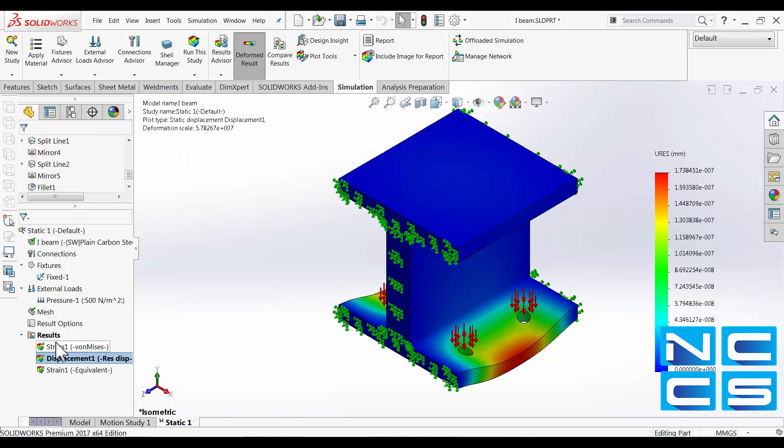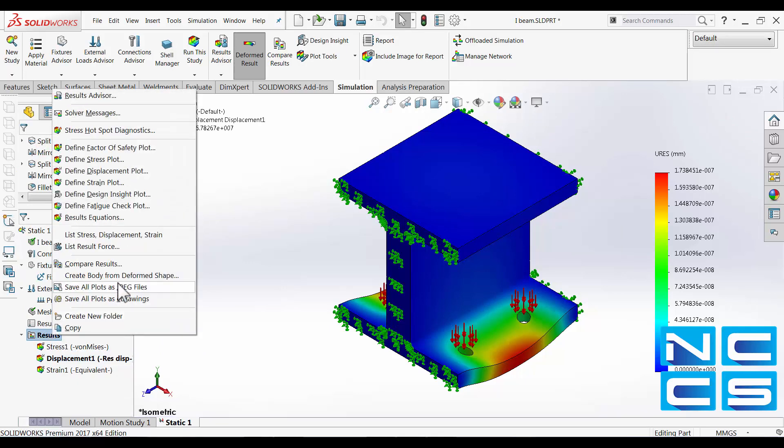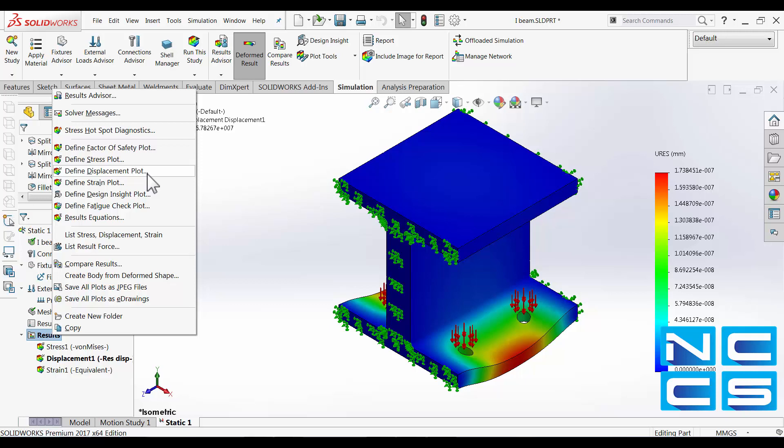To add a new plot simply right click onto the results folder. Define the category and specify your units and so on.